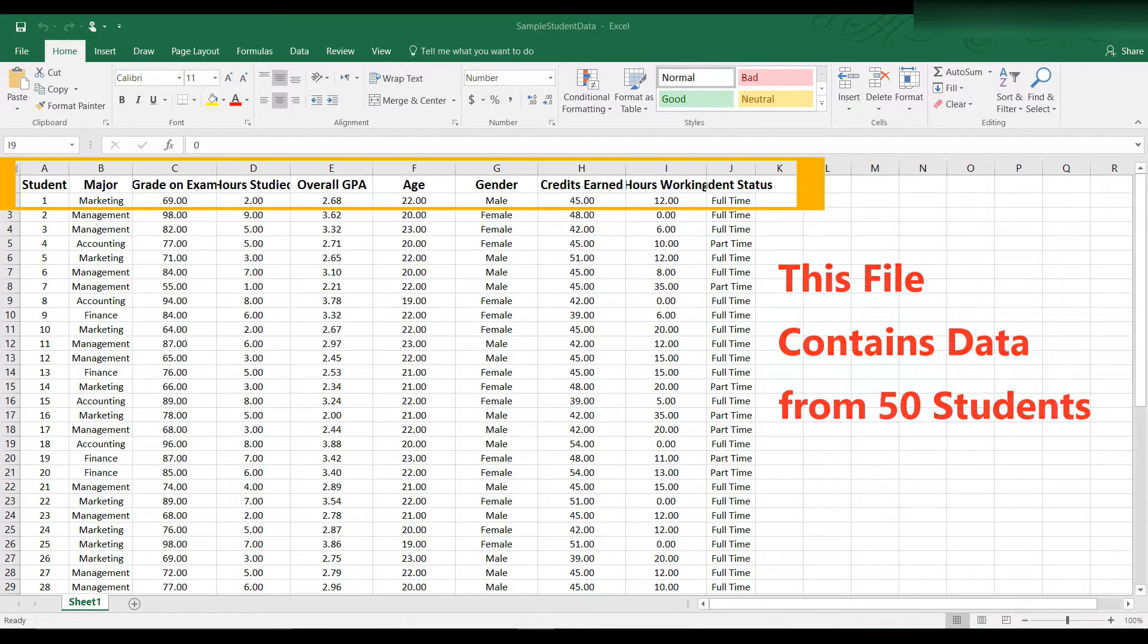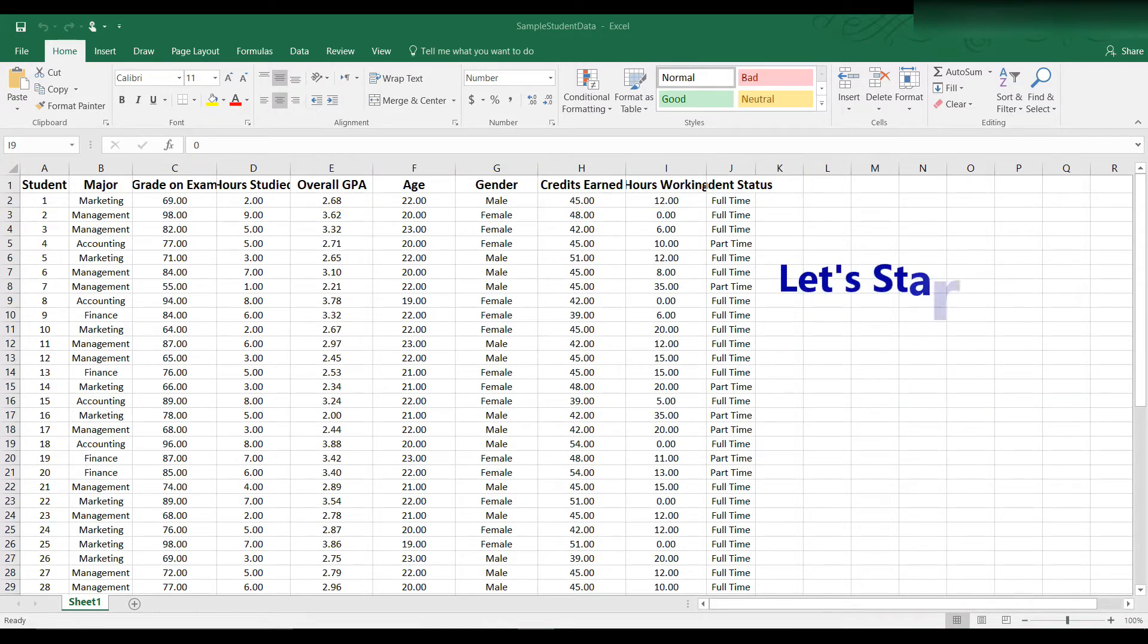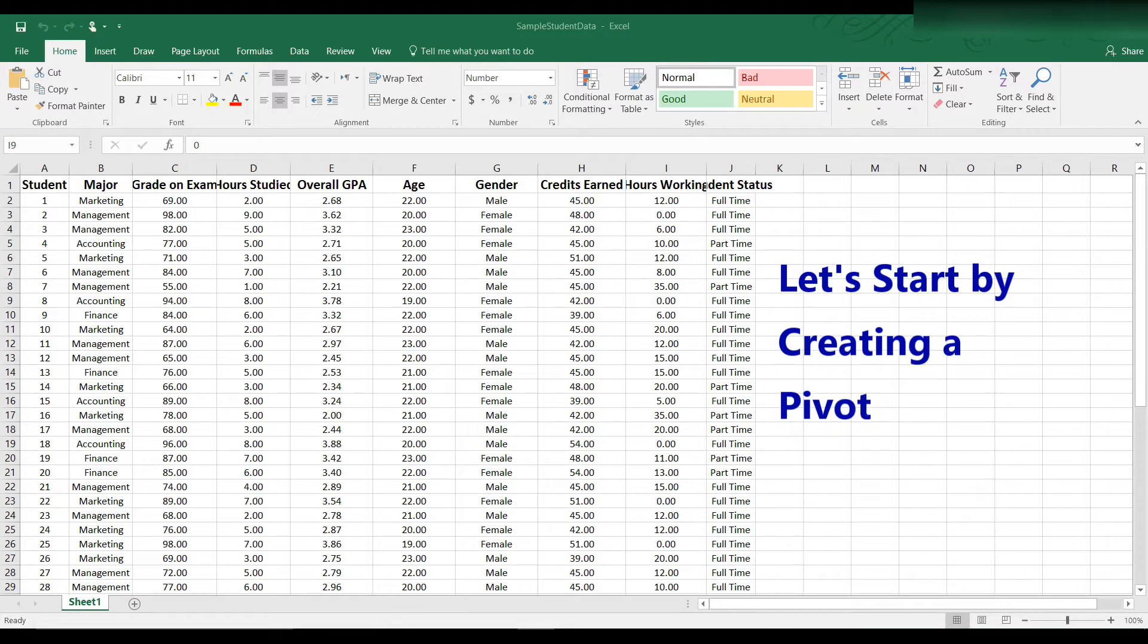but also the major, number of hours studied, overall GPA, age, gender and so on. First let's apply the pivot table tool to this data set. To do this,